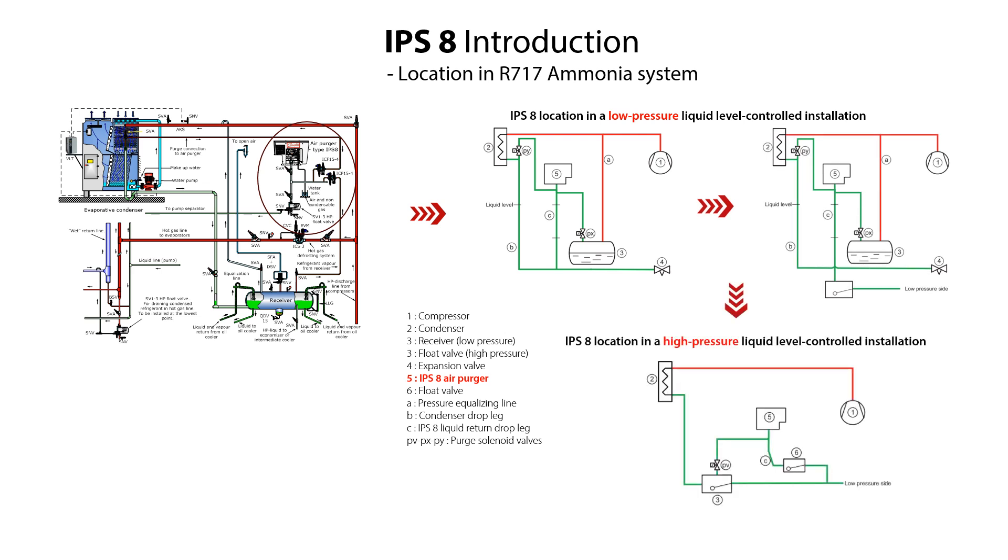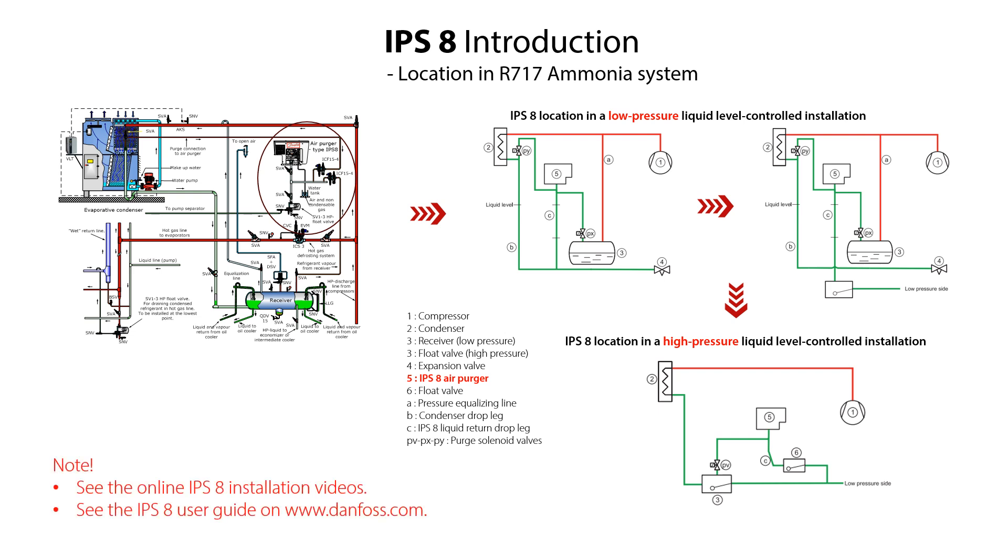Alternatively, here you see the location of the IPS-8 in a high-pressure liquid level controlled installation. You can find more information about the IPS-8 connection locations in the online installation videos and in the IPS-8 user guide.